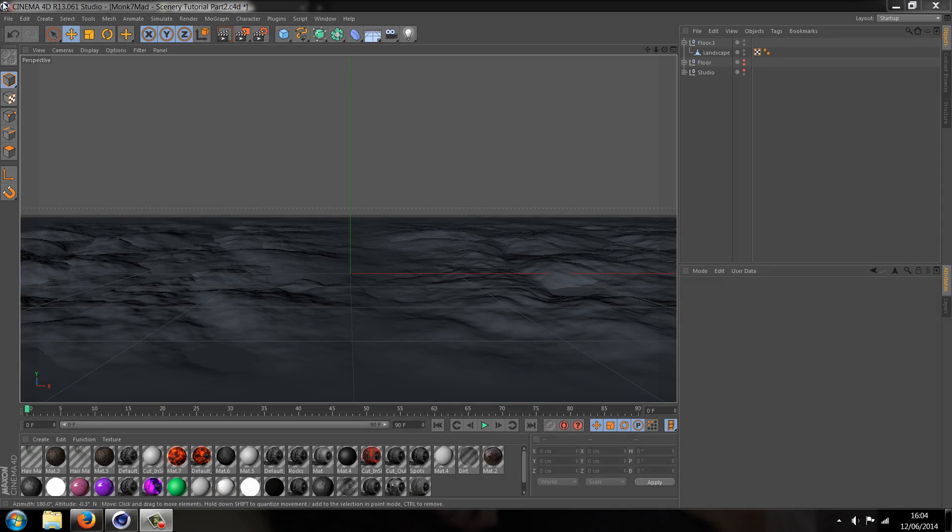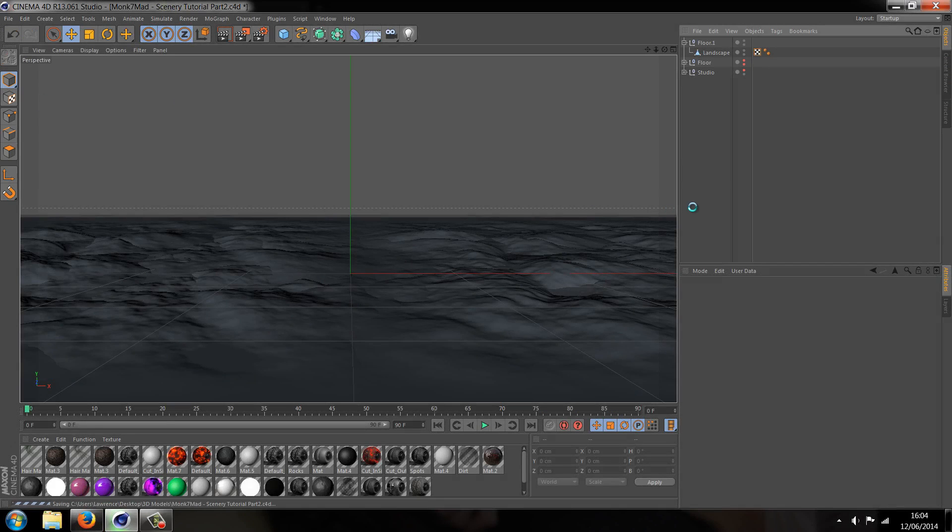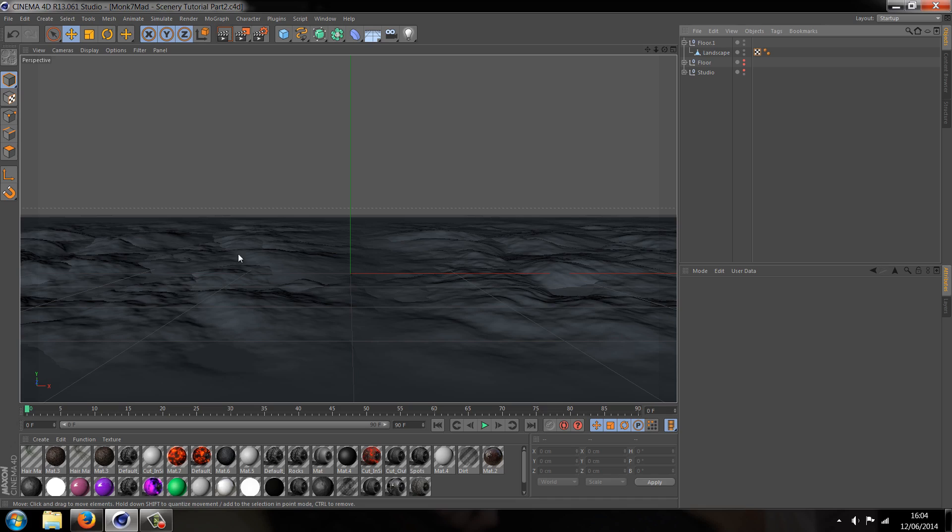What is going on guys, Monk7Mad here with part 2 of the scenery tutorial. Today's video I'm going to try and do this as quick as I can because this is only part, it's going to be adding the sky and the floor material. I'm going to quickly show you how I make it, so without further ado let's make the material for the floor.